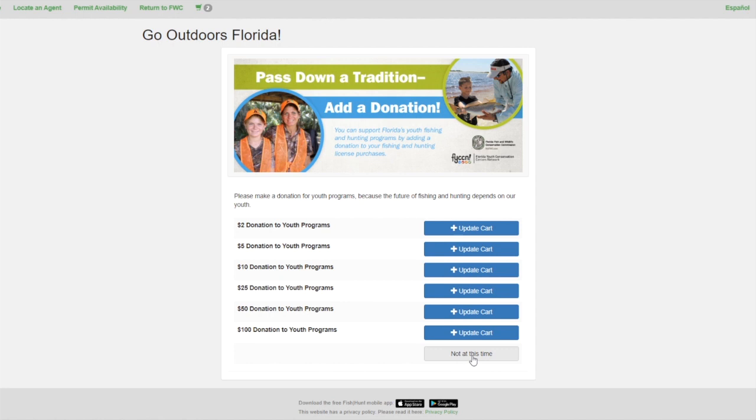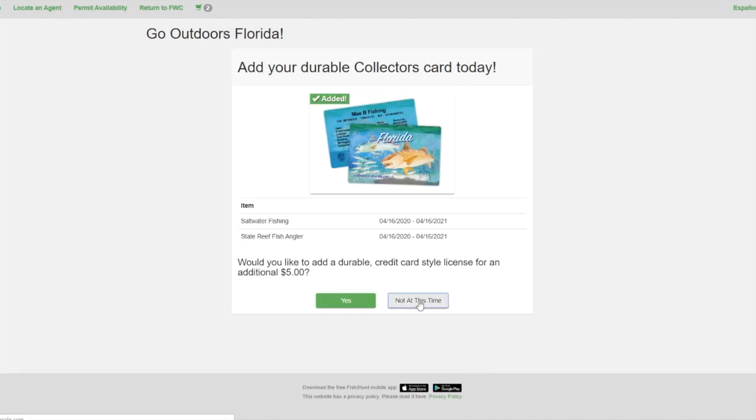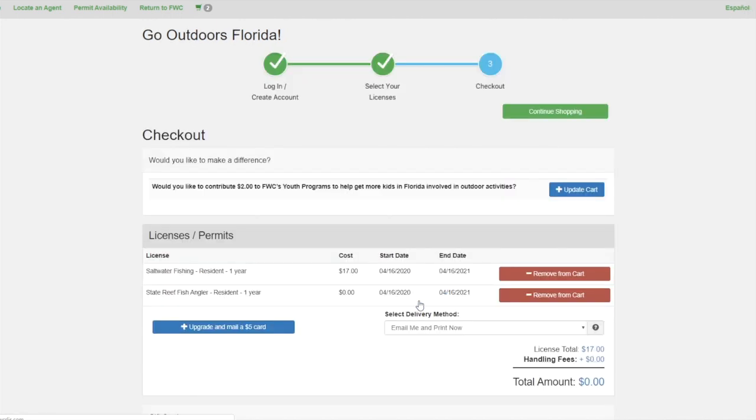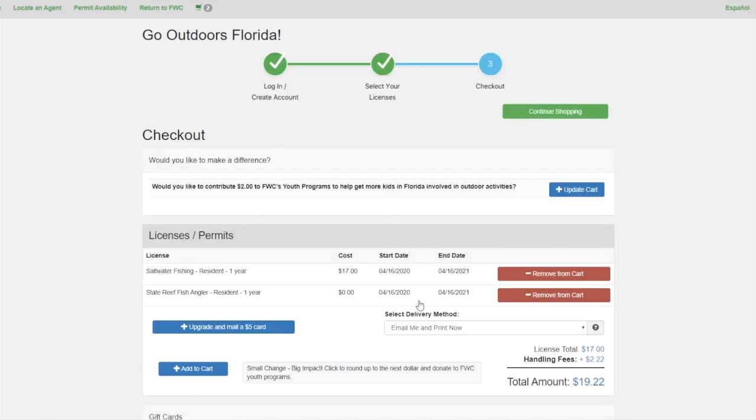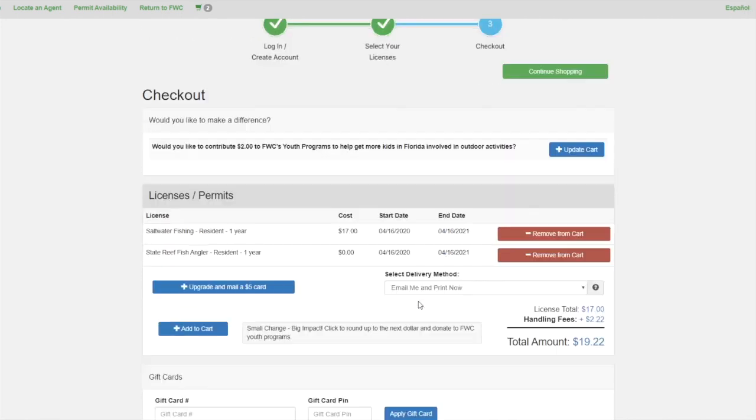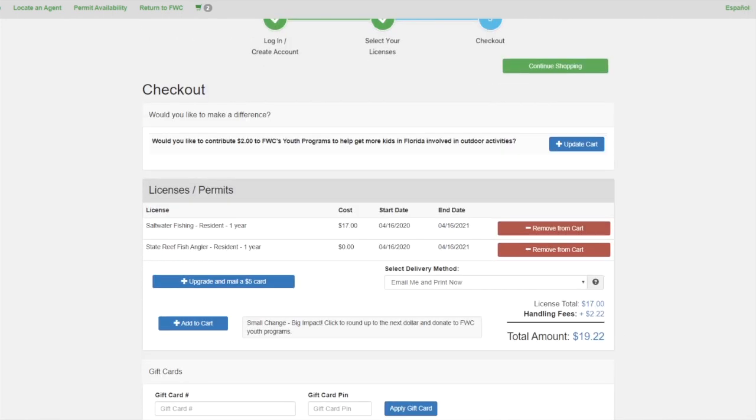The next pages will ask if you want to make a donation or purchase a hard card. Once on the checkout page, scroll down and put in payment information if needed.